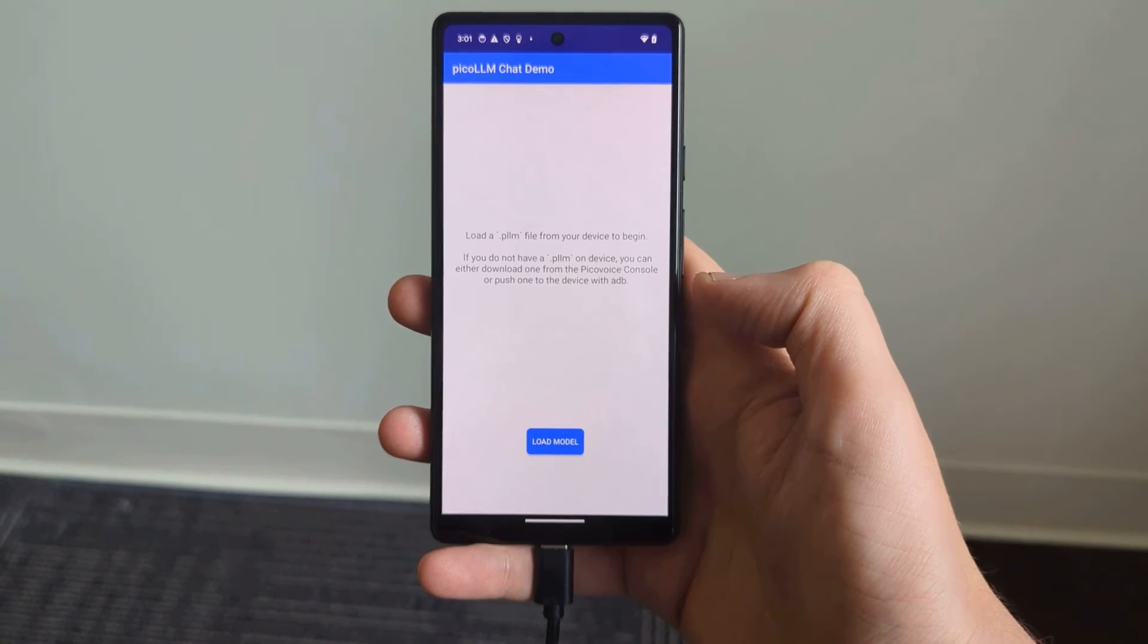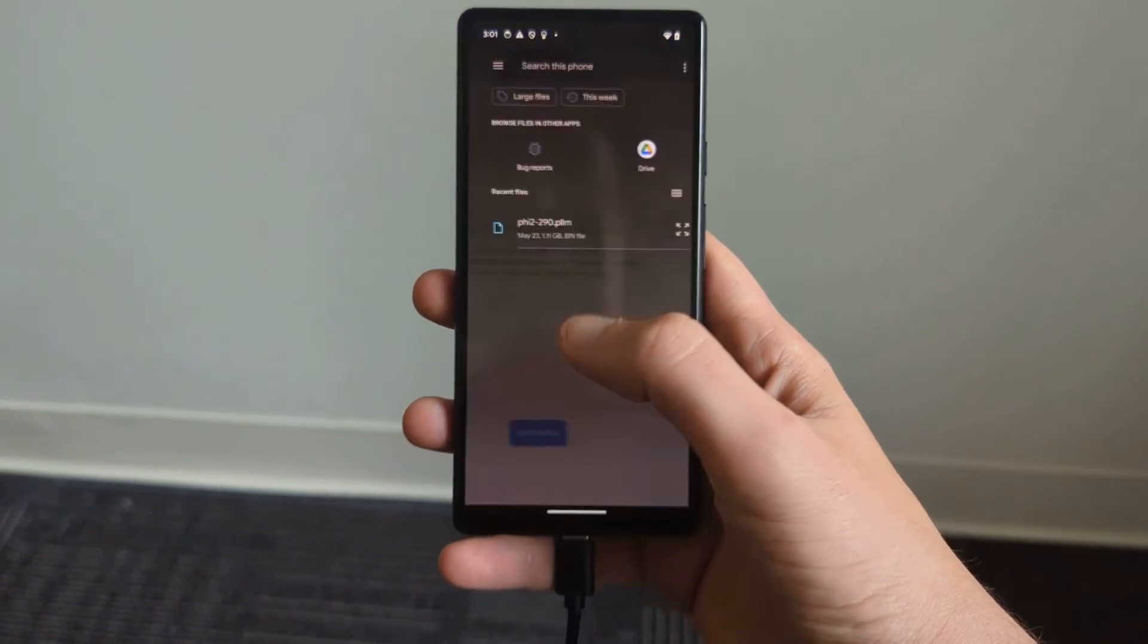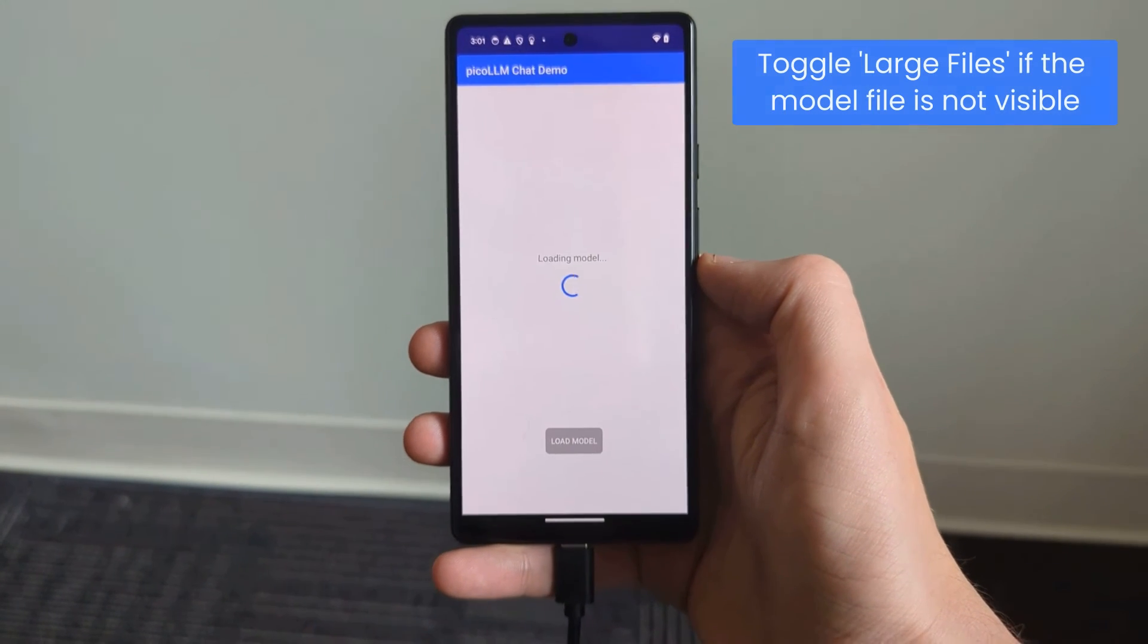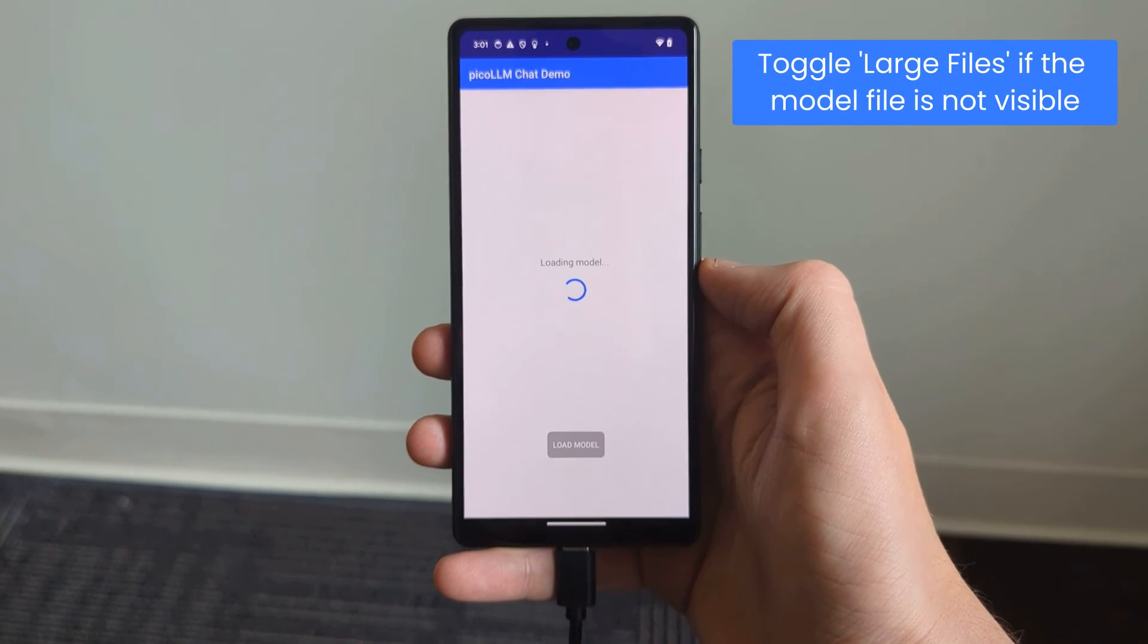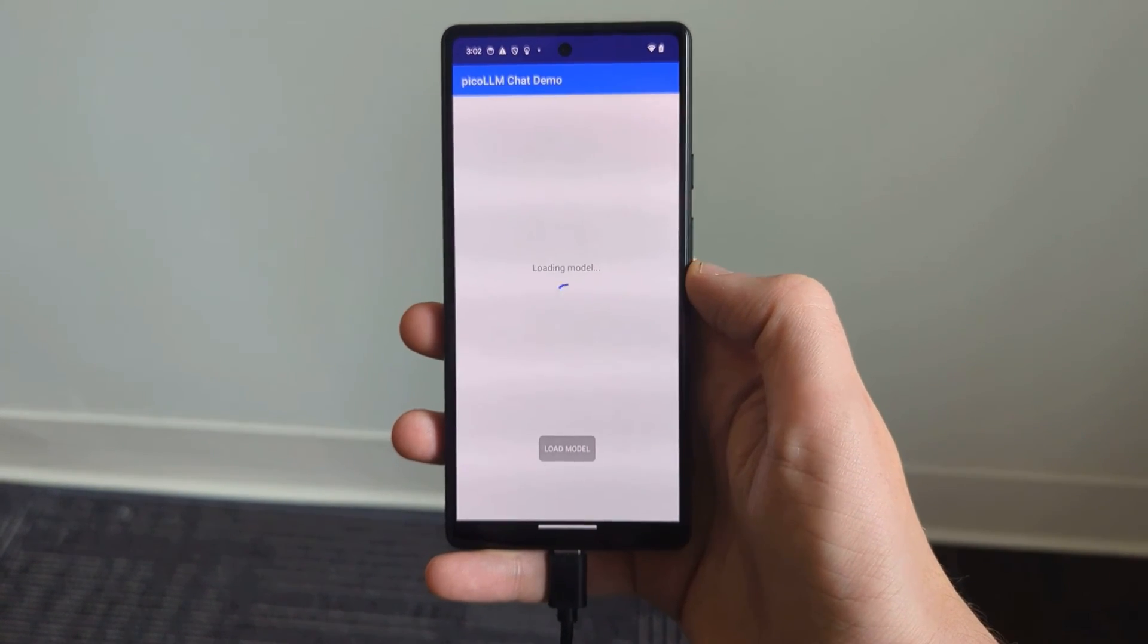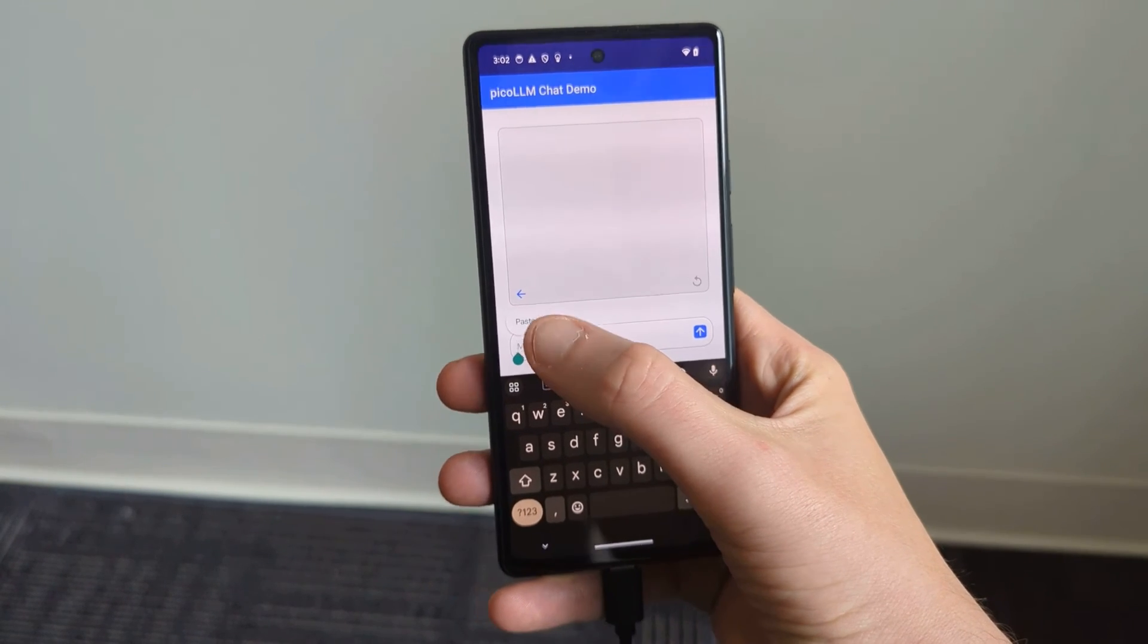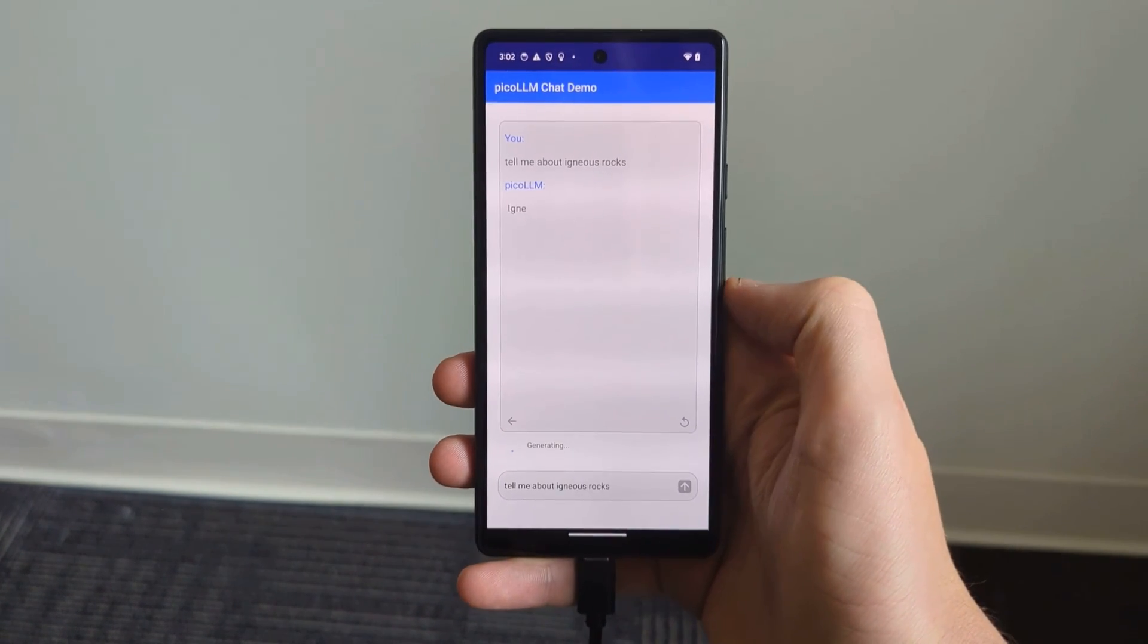So once you've deployed the PicoLLM chat demo to your Android device, it's going to prompt you to load a model, which we're going to load that Phi2 290 PLLM file that we uploaded earlier. And once it's loaded, we're going to be able to have a chat with it. So I'm going to ask it to tell me about igneous rocks.